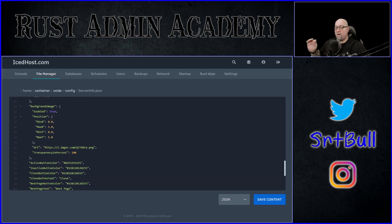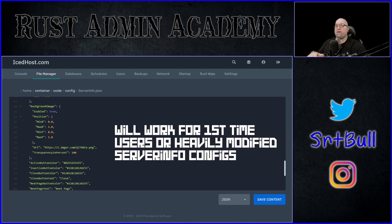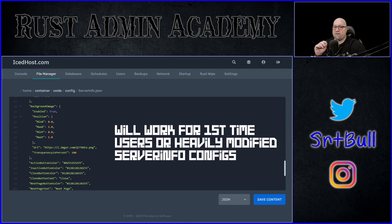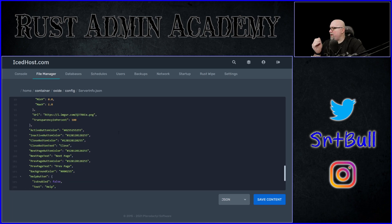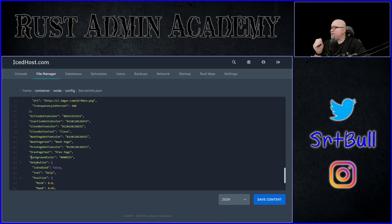Don't pay attention to my line numbers because this is a very modified version of server info, but this information will work for anybody installing server info for the very first time. We want to go down to the background image section and where it says enabled, we're going to set that to false. Then scroll down a little bit more to the background color.